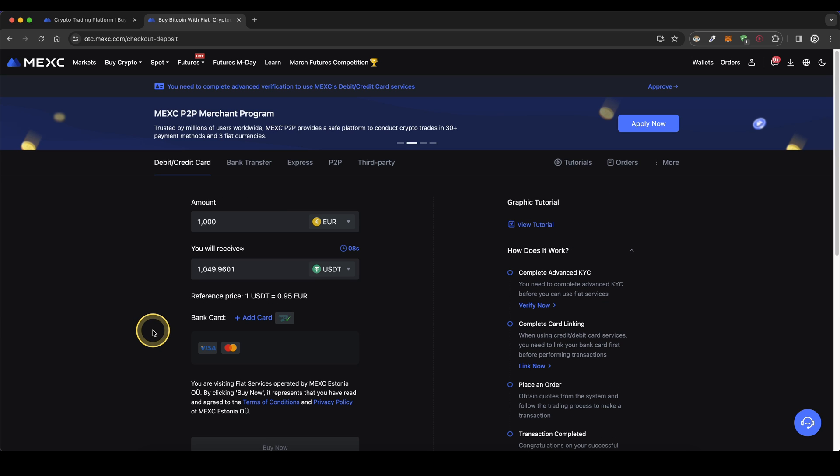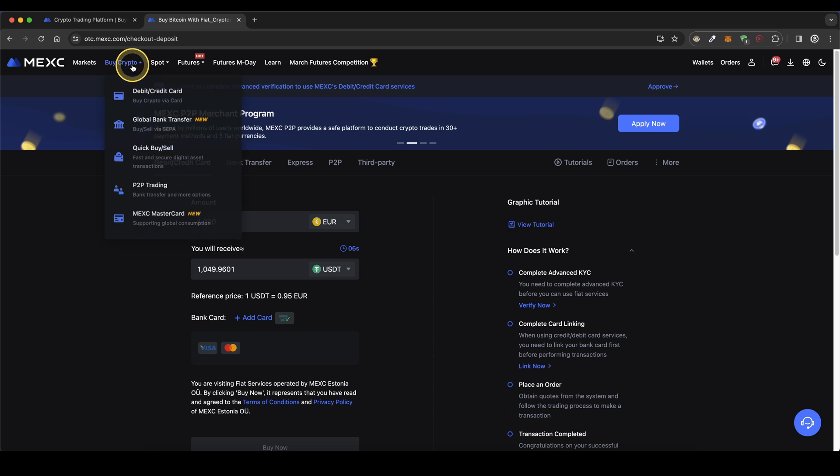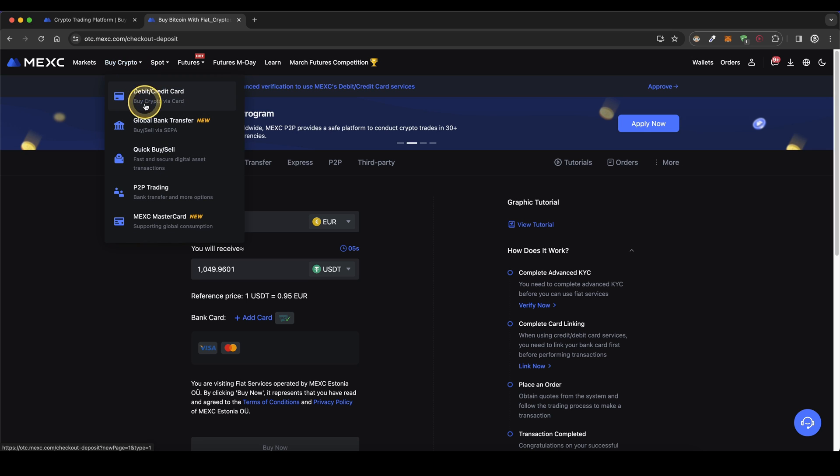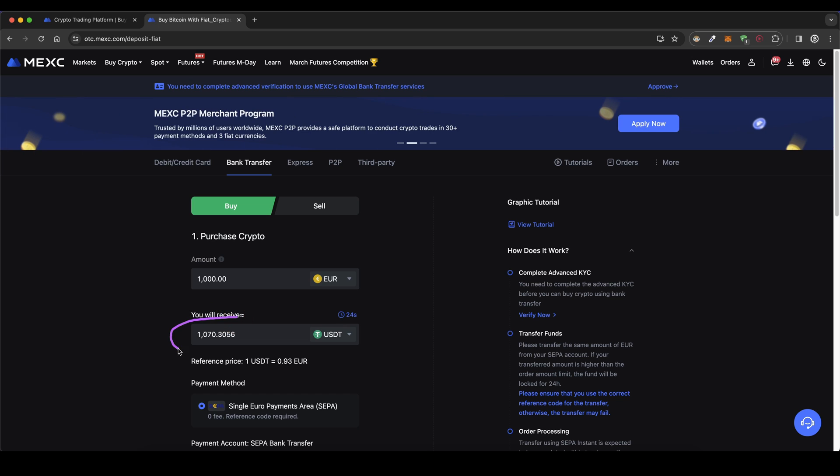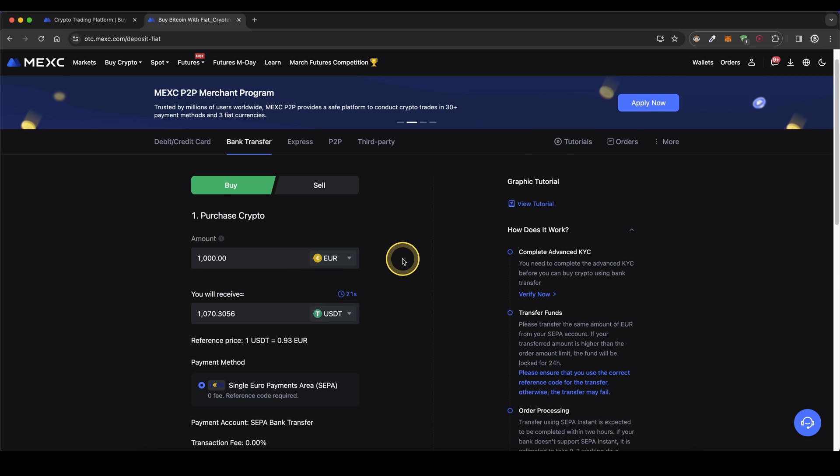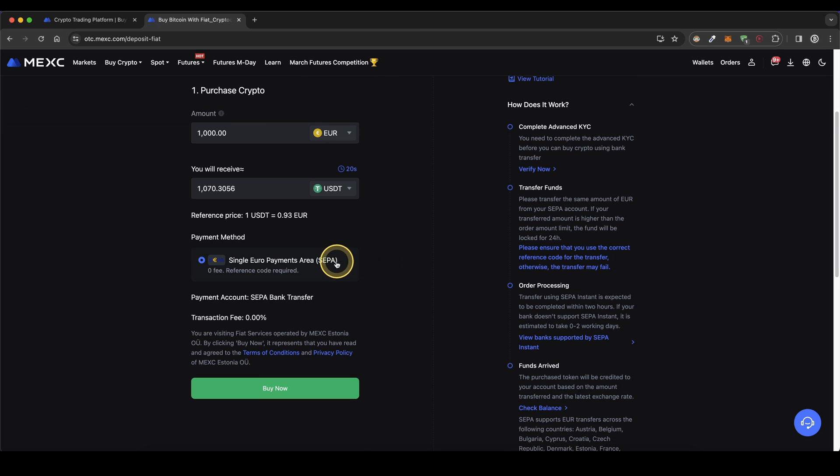The second option is to use a bank transfer. Simply go up back here to buy crypto and then click on global bank transfer. Choose your currency and enter your amount again. Same thing you will receive it in USDT right here and then as you can see down here the bank transfer is already selected.